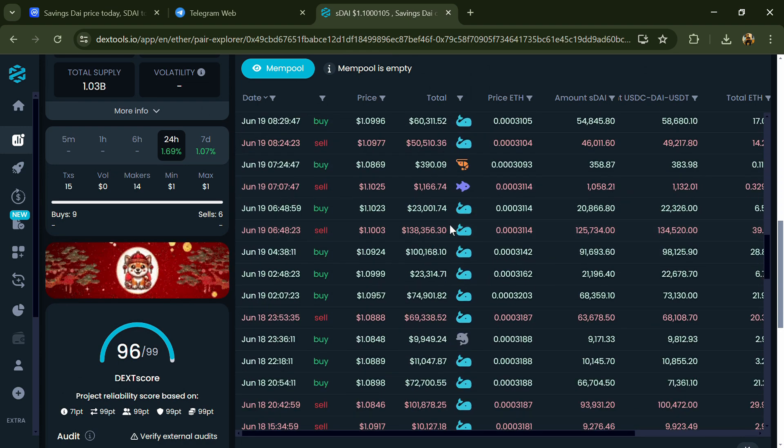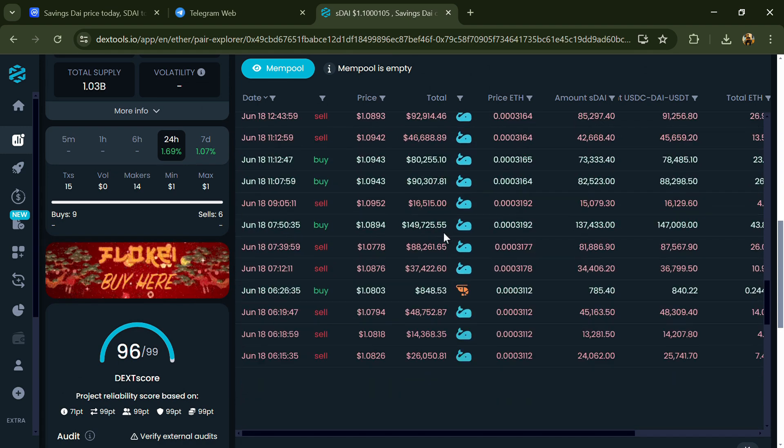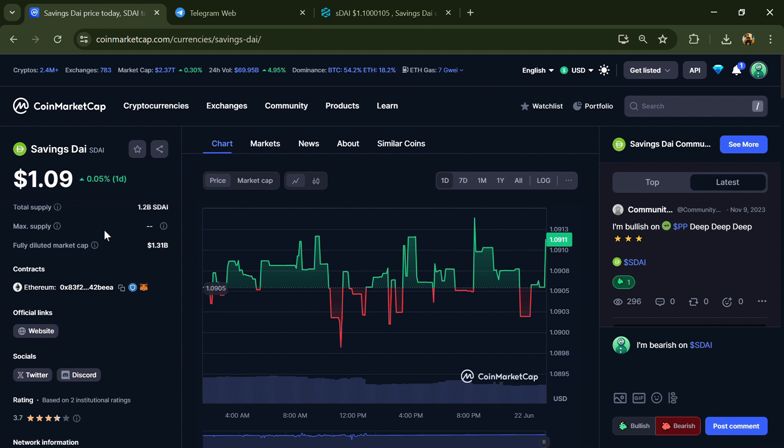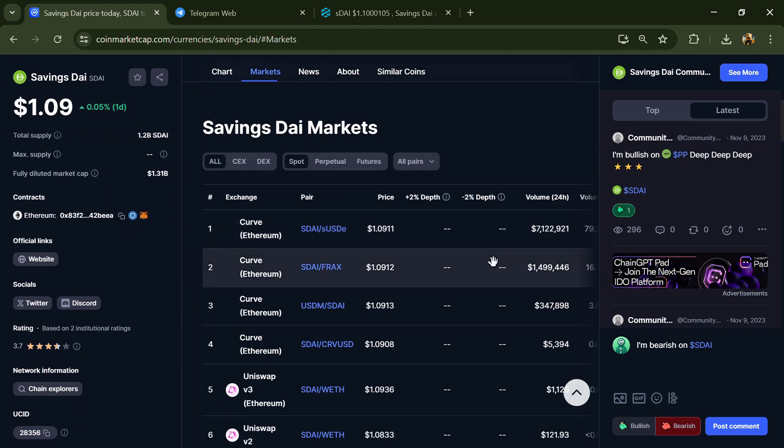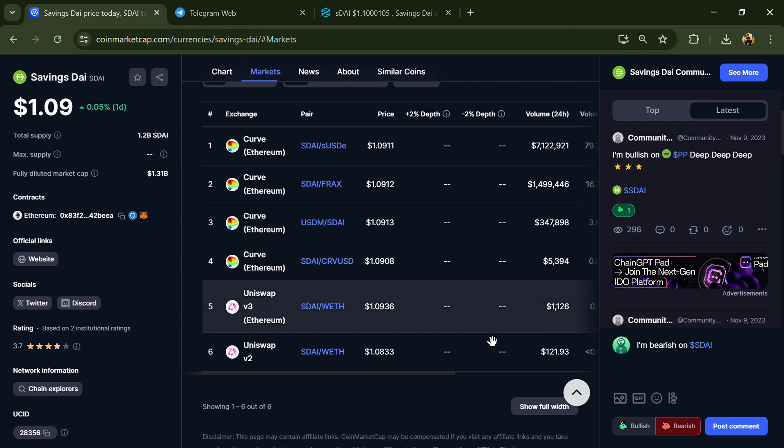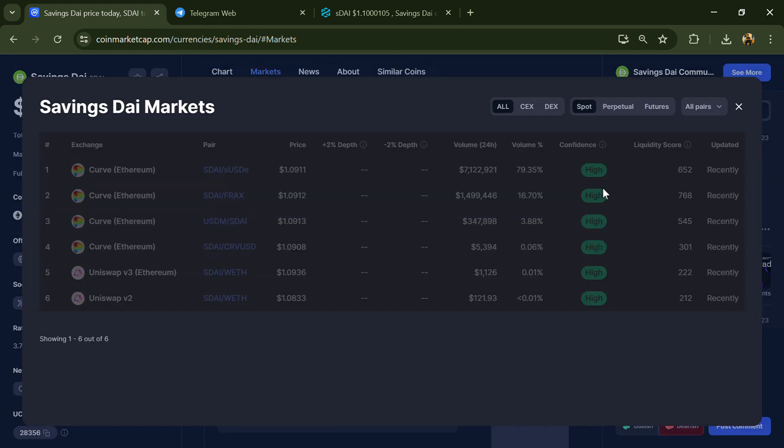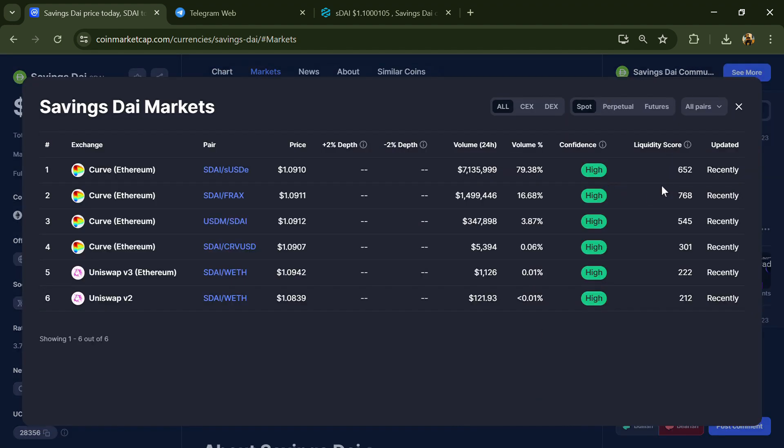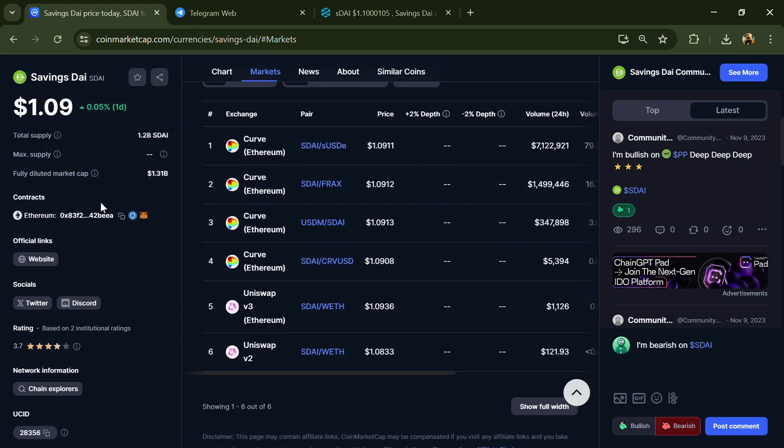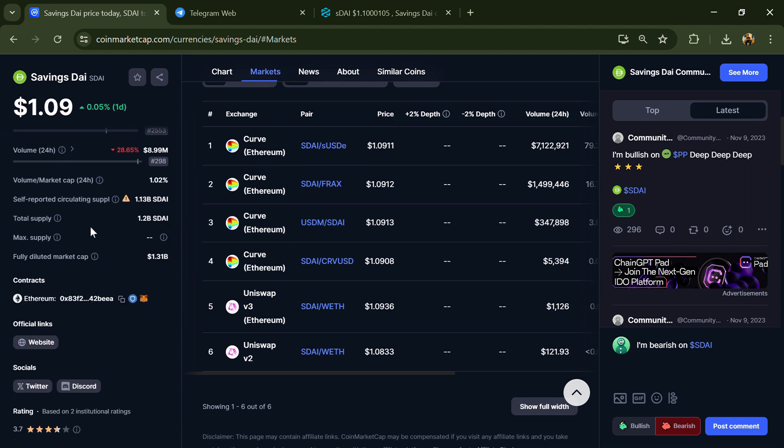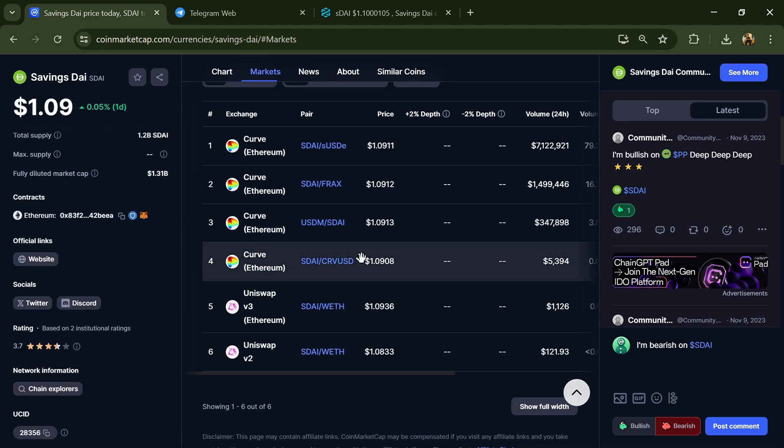After that, go to CoinMarketCap and click on the market section. Here you will check if this token is available on popular exchanges like Binance, Coinbase, KuCoin, Crypto.com, Bybit, OKX, and MEXC exchange.